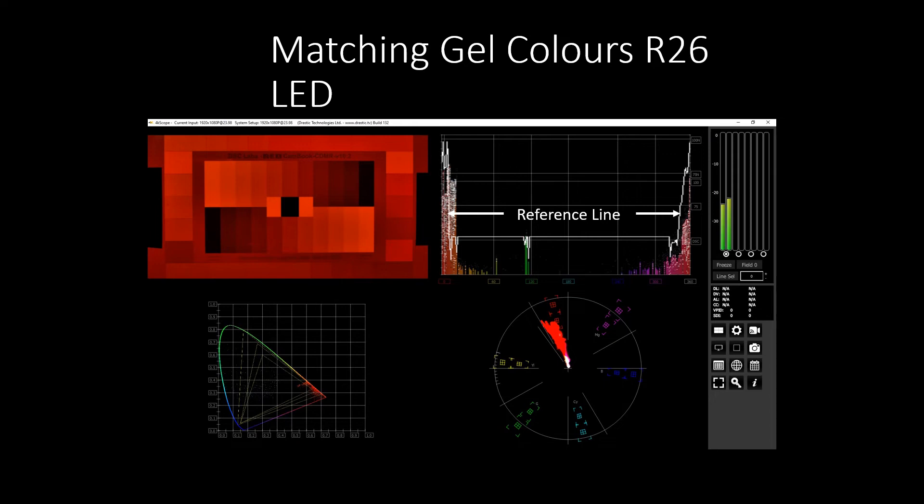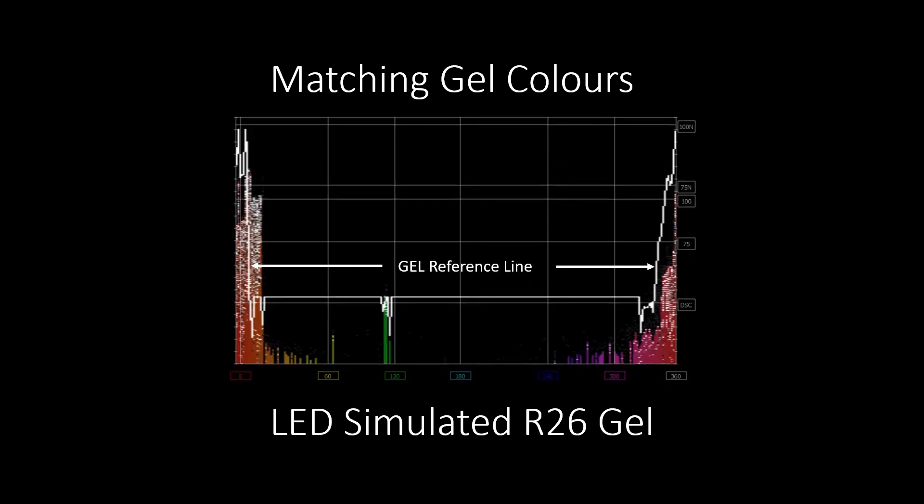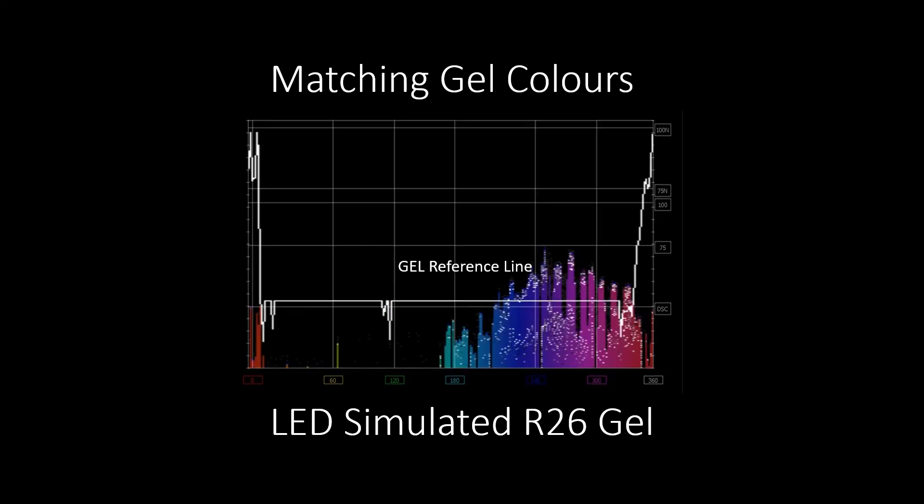Using the HS Scope reference line as a guide, we can adjust the red and yellow until it matches the R26 gel reference line. Let's look at just the HS Scope display. What we're seeing is the tungsten source with R26 gel. This is the LED fixture simulating the R26 gel. We can see the spectral output does not match the R26 reference lines on camera. This is another LED fixture set to match R26 gel. We can see exactly where it is inaccurate when compared to the reference line of the R26 gel.